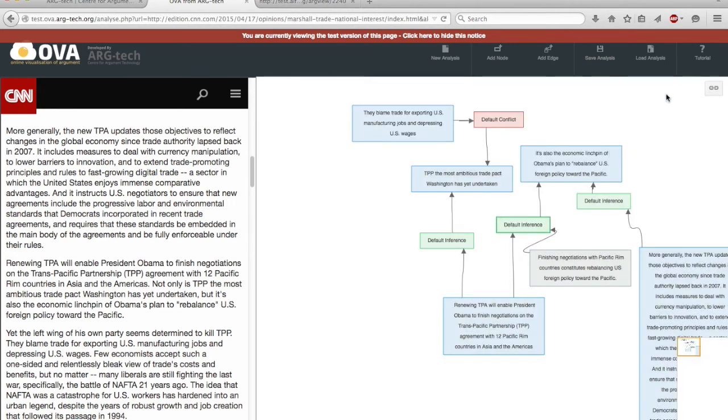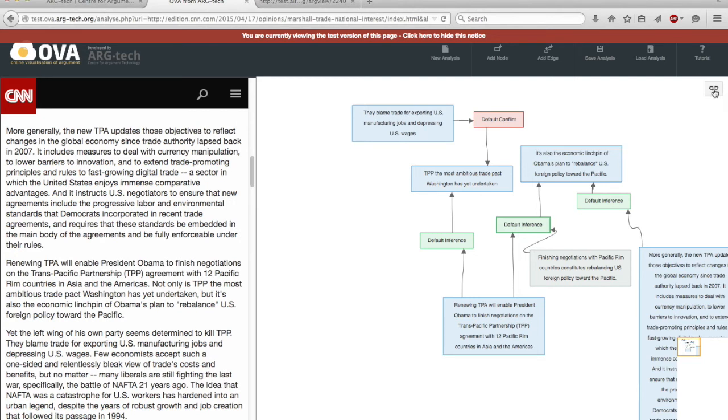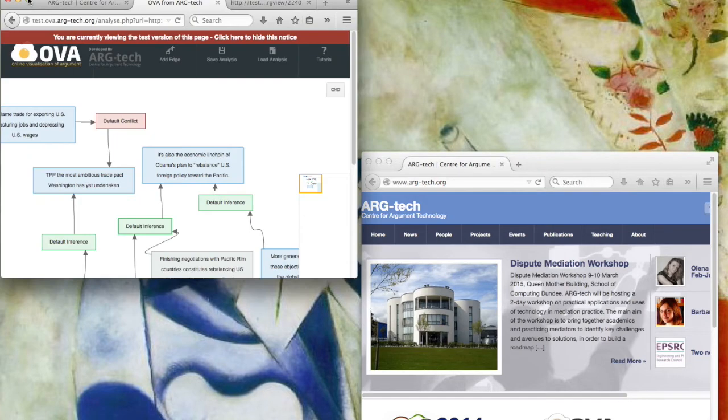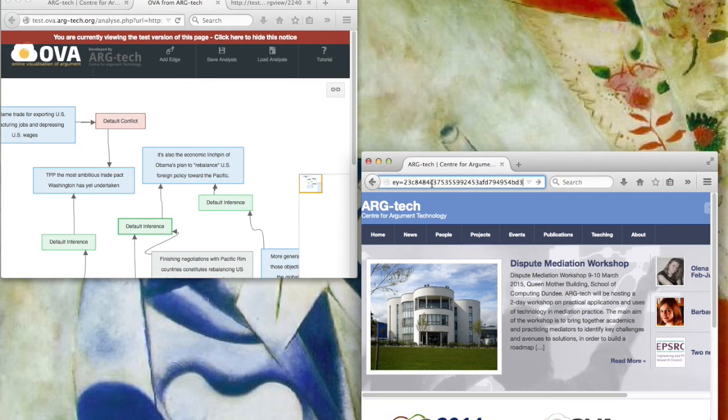And the last new feature is that a given analysis can be shared. So OVA provides a link and if another analyst for which I'm going to use another window wants to access that same analysis.